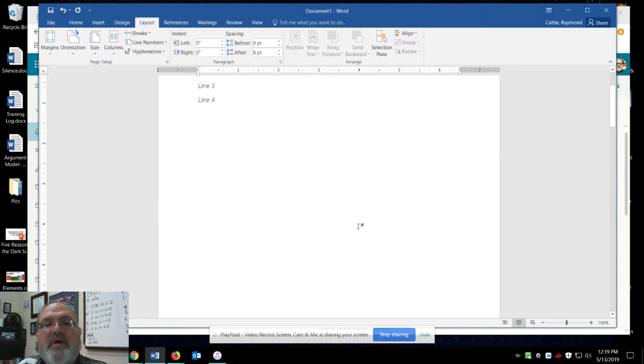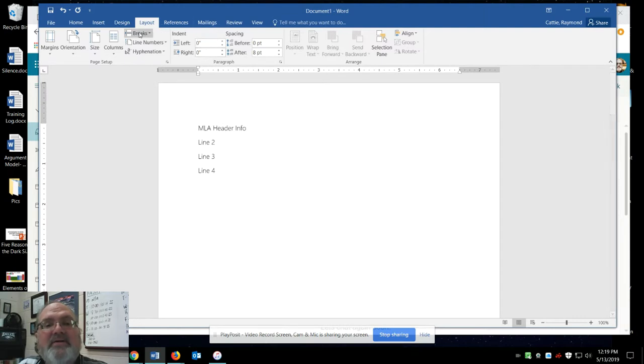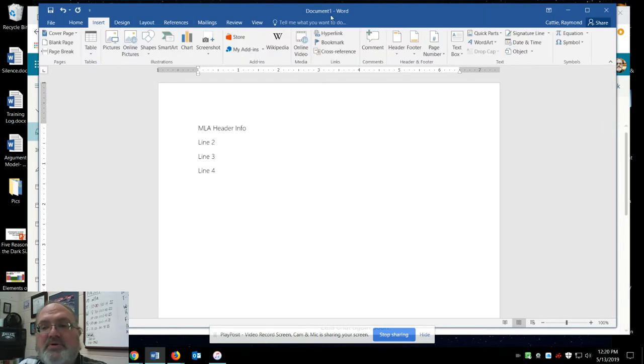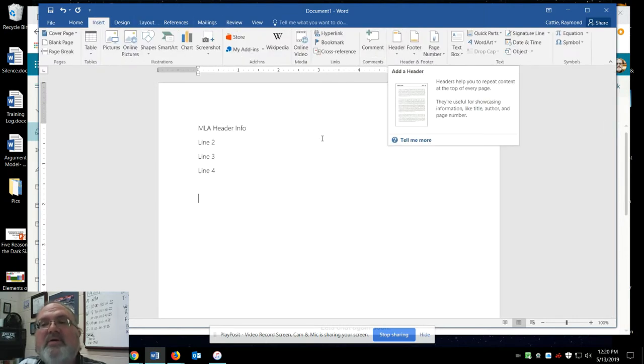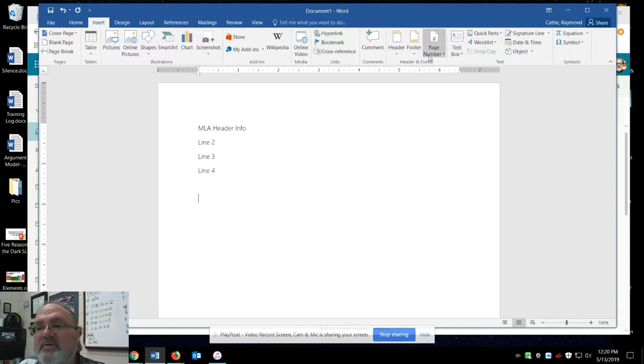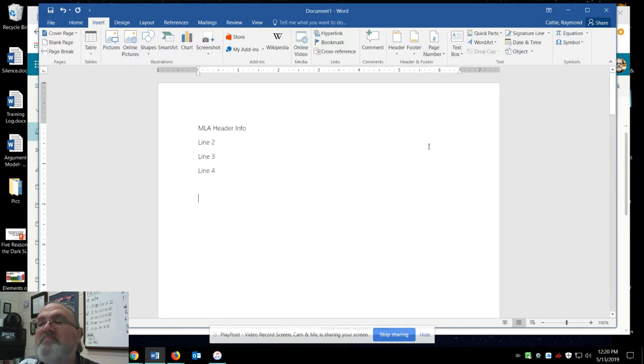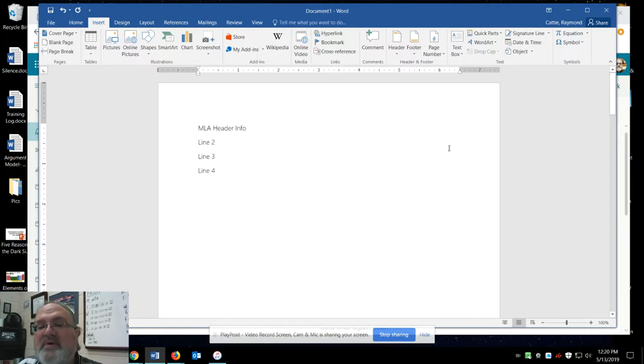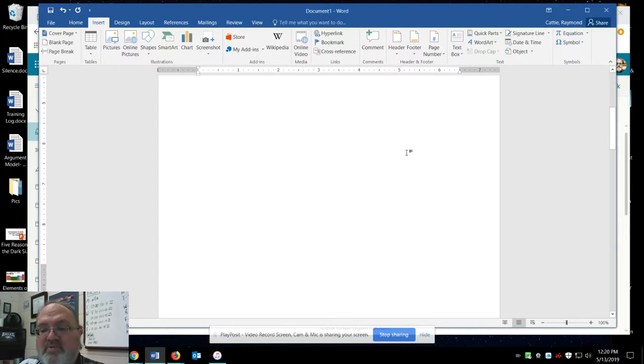Hope that was helpful. Again, you are in insert. You're going to go into header. And then you're going to say insert page number. Then you're going to type in your last name. And then when you hit escape, it pulls you out and puts you into the text part.